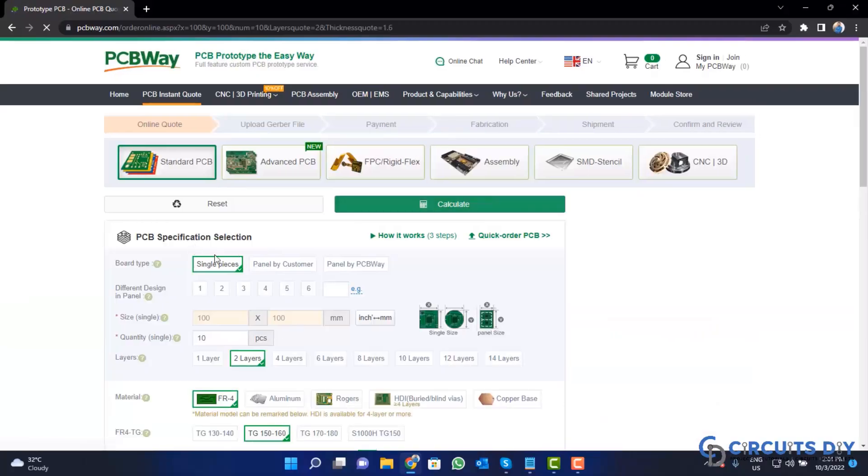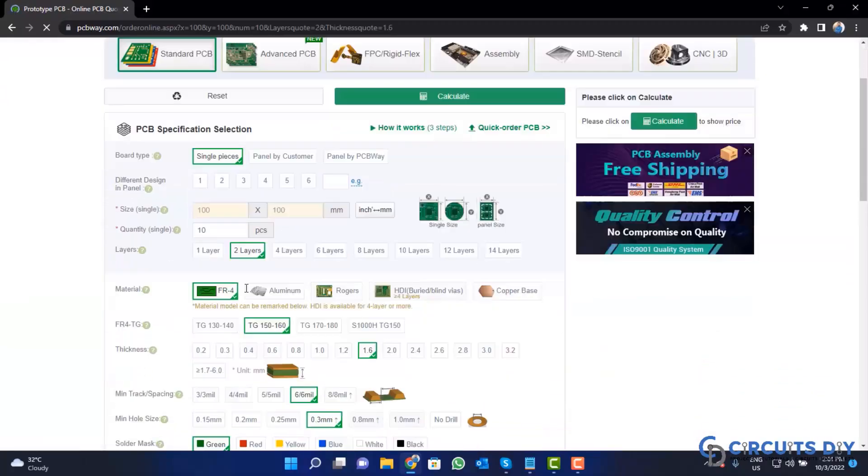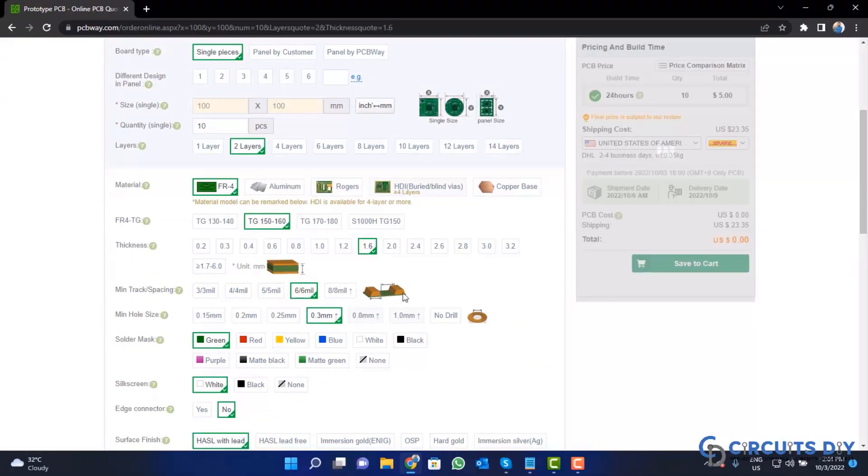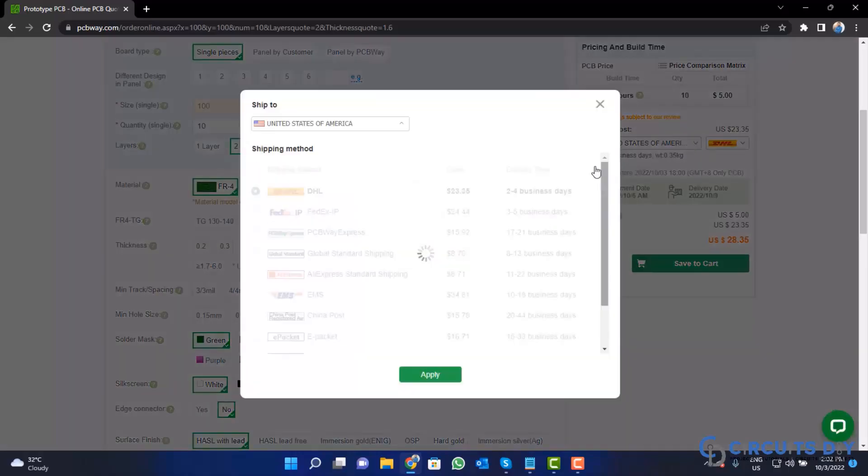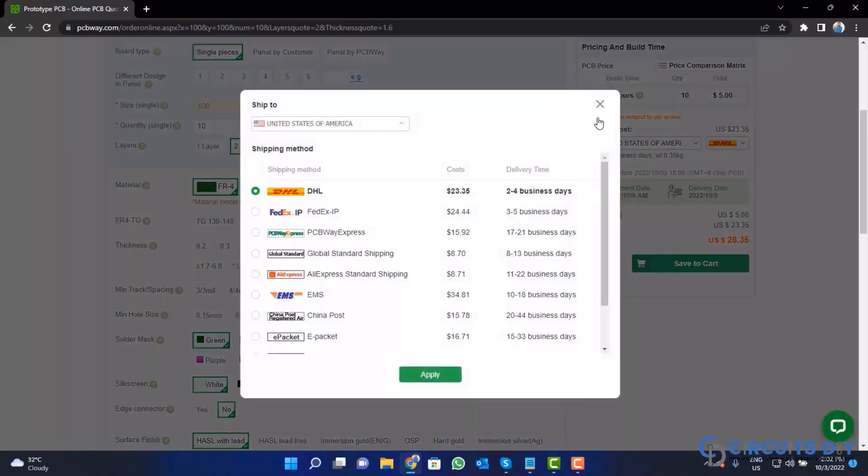Fill the specification like number of layer, dimension, color and quantity. Select your country from here and also a different shipping method.